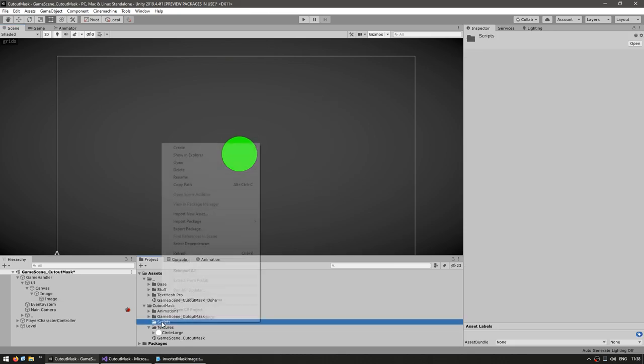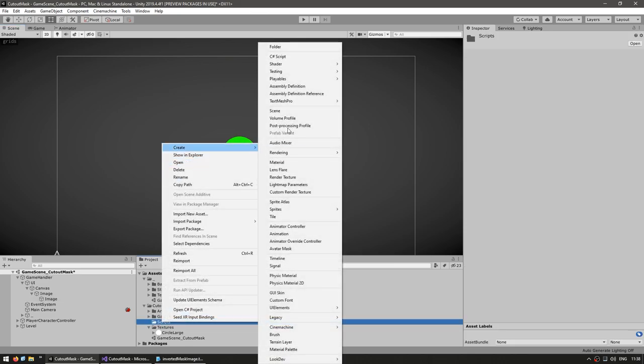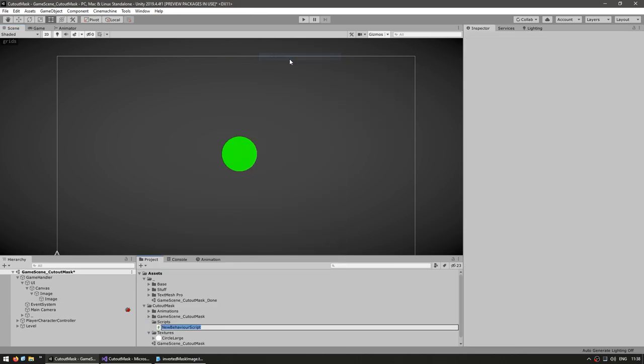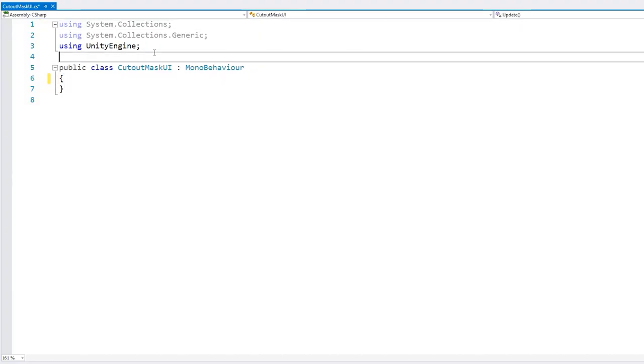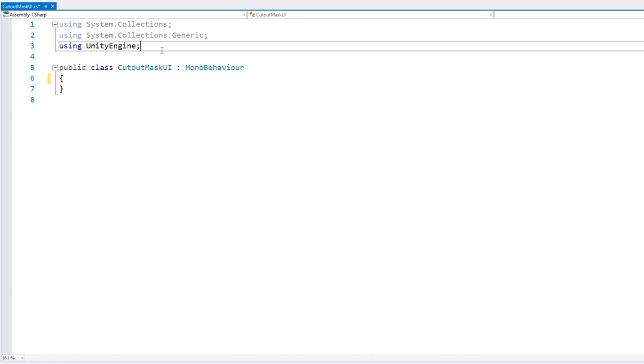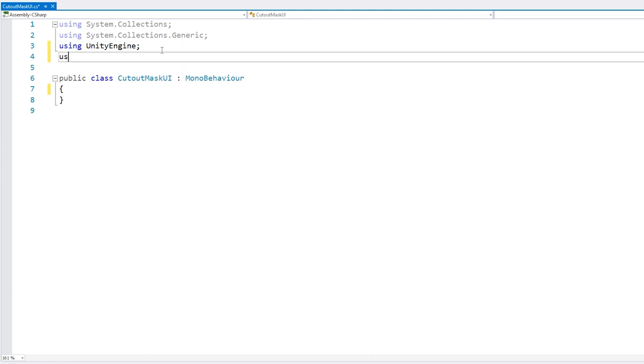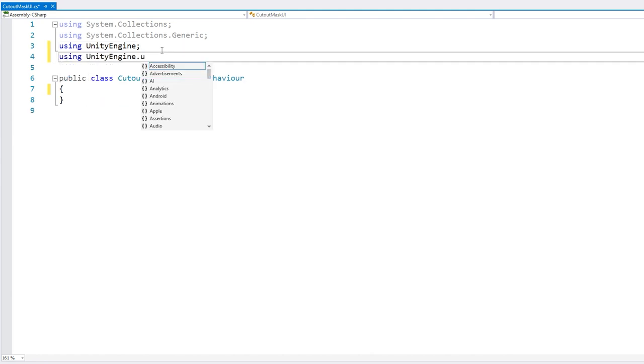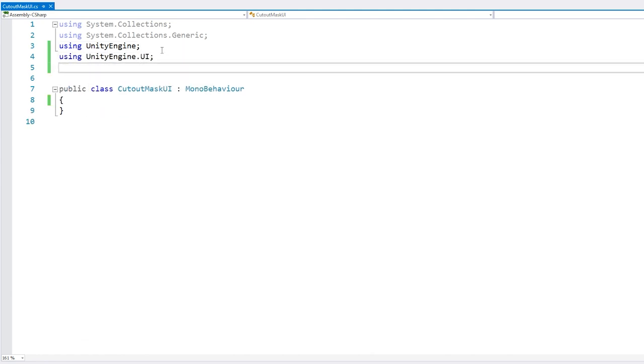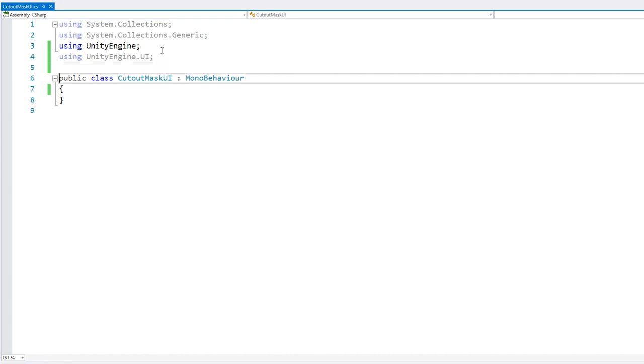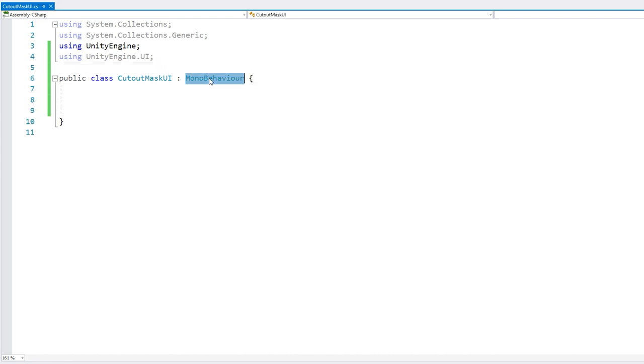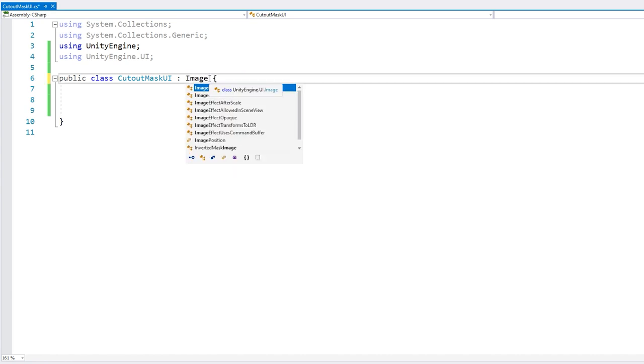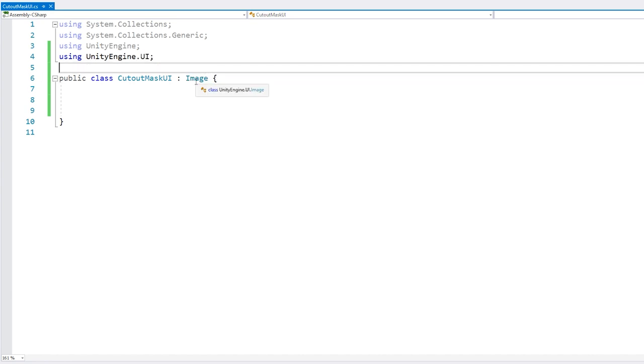So for that, let's go and create a new C-Sharp script. Call this our CutoutMaskUI. Okay, now in here, the first thing we're going to do is add using UnityEngine.UI, so we can access the UI functions. And now in here, instead of extending MonoBehaviour, we're instead going to extend a normal image. So we're essentially going to replace our normal image with this script.